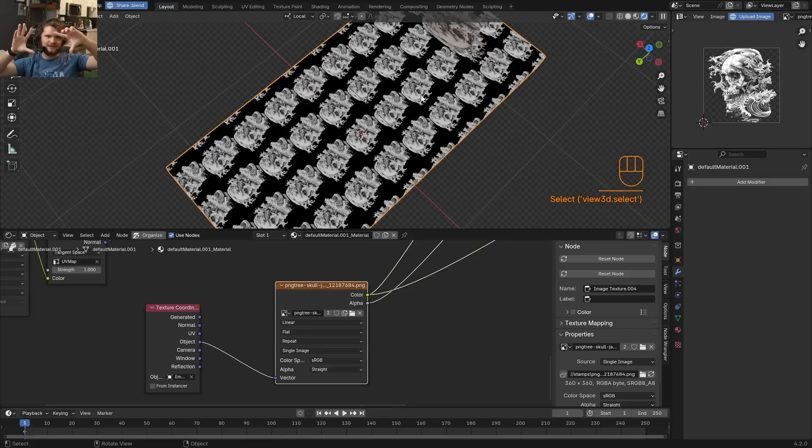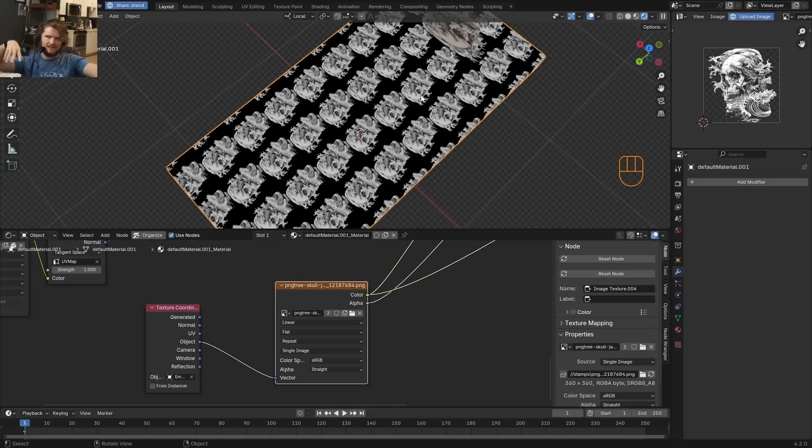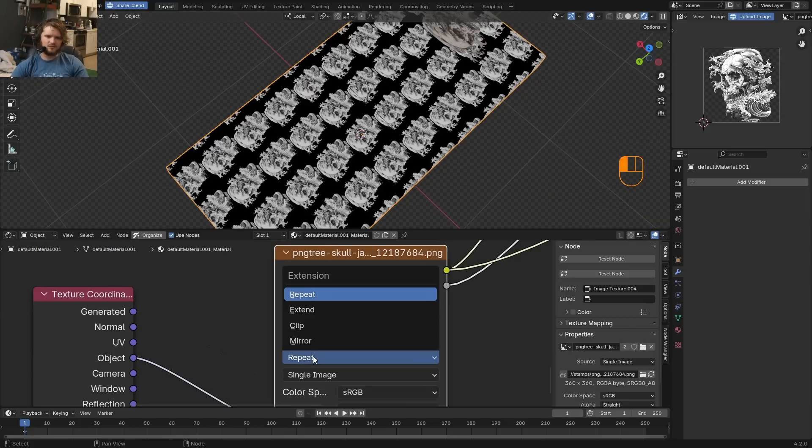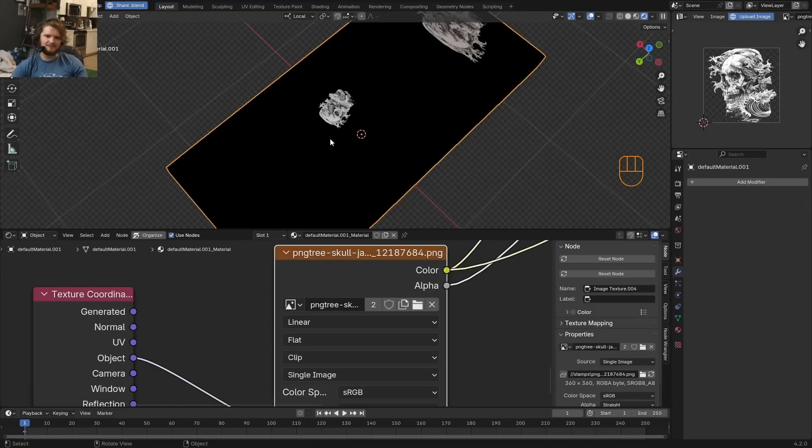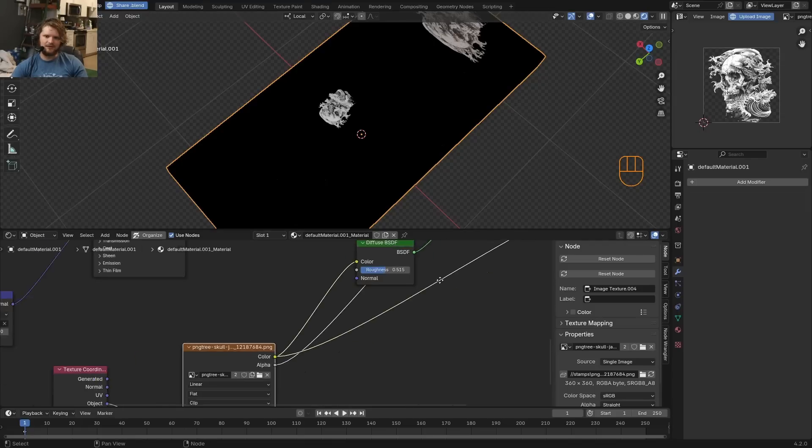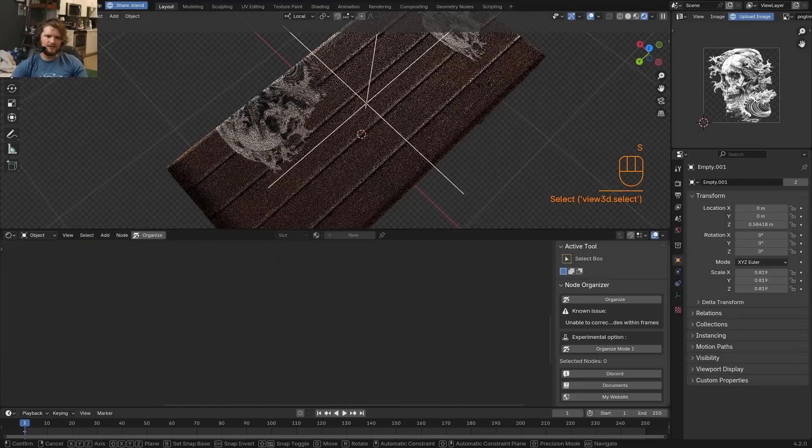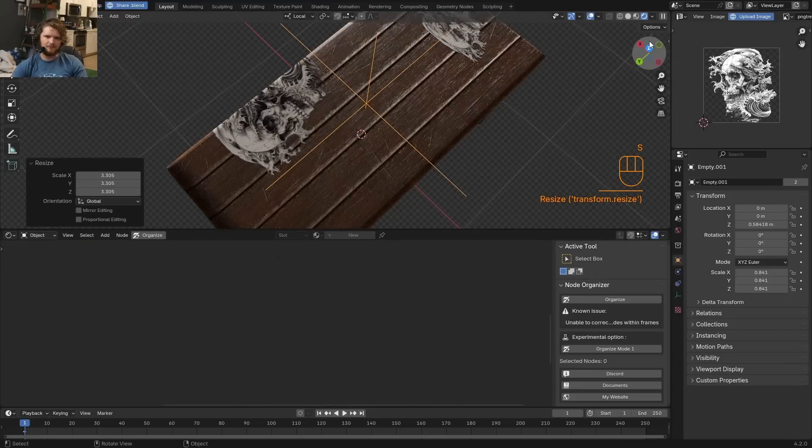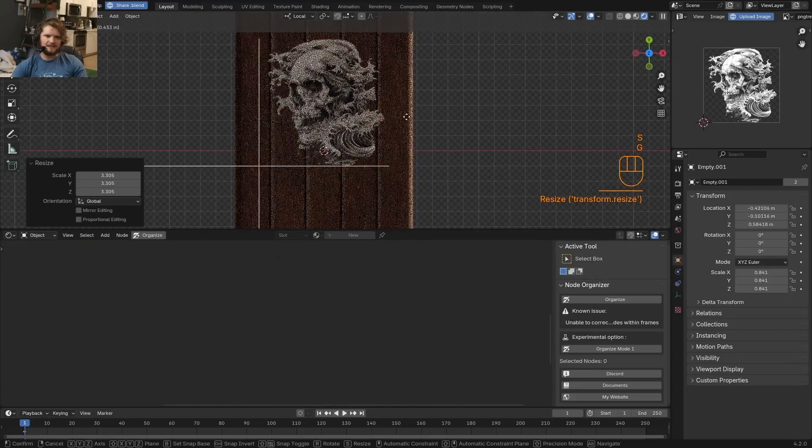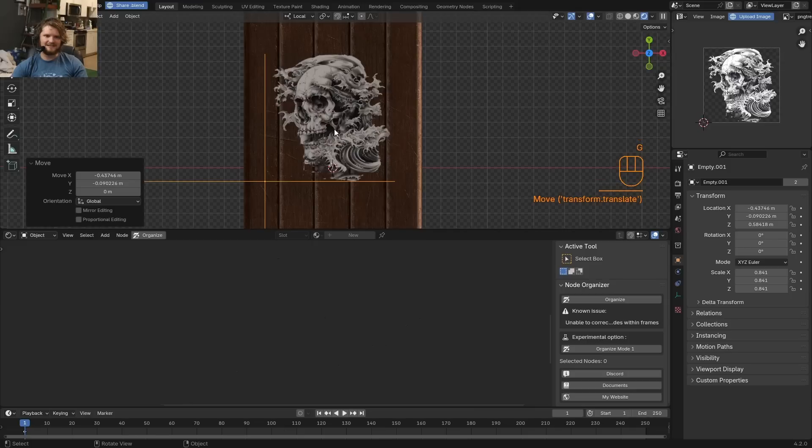This is because when the boundary of the image is reached and exceeded, you either need to have nothing there or mirror or extend or repeat it. Of course, we want to set it to clip, which basically means leave it only as a single copy. And now the upshot, we can control the placement of this.